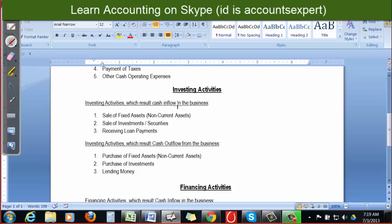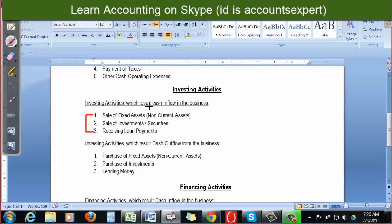Investing activities which result in cash inflow: first, sale of fixed assets — when you sell your fixed asset there will be cash inflow. Second, sale of investments or securities — when you sell your investments, funds will be released and you will get money. Third, receiving loan payments — when another party repays a loan you had advanced to them, that money coming back is cash inflow from investing activities.